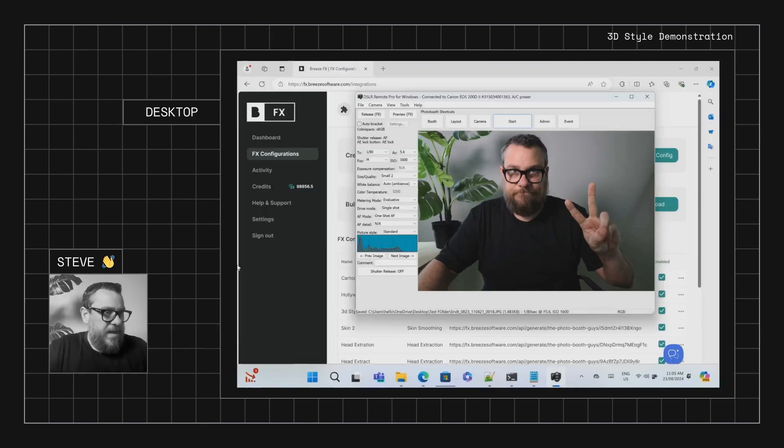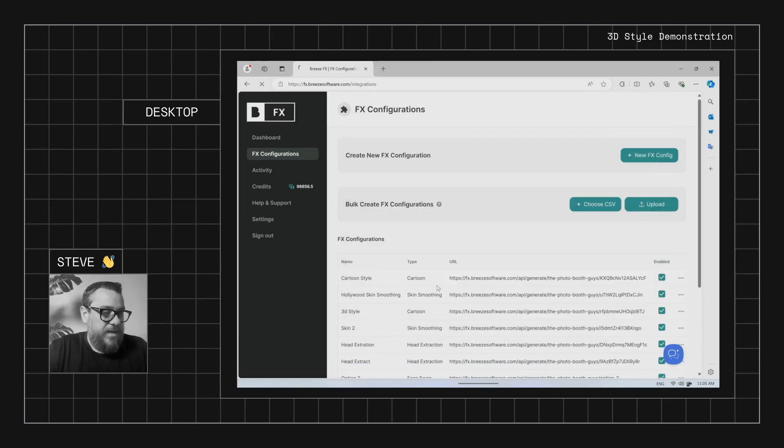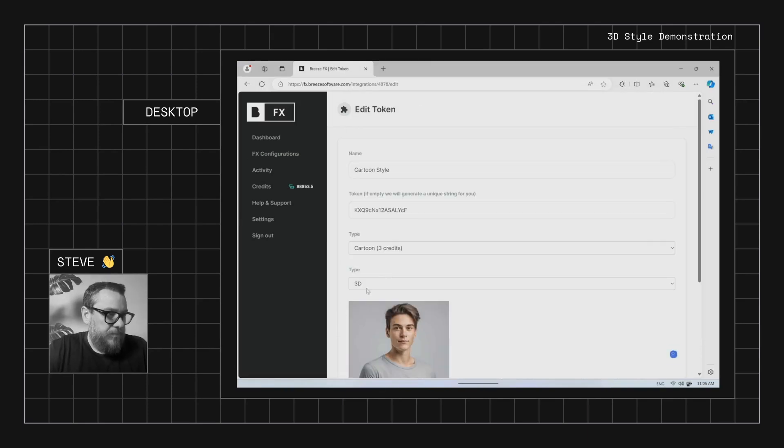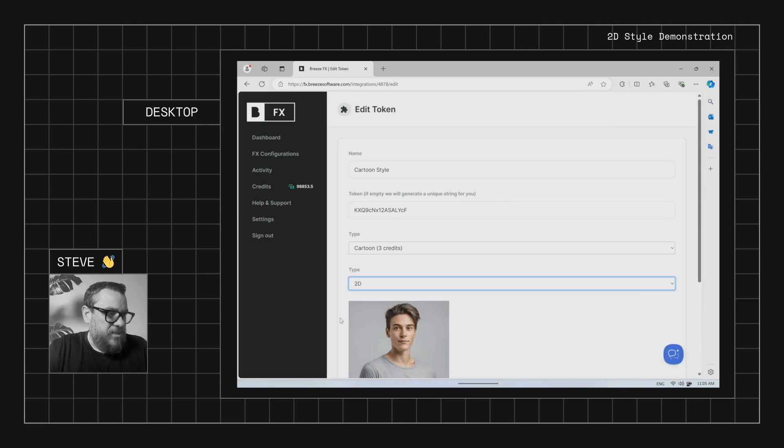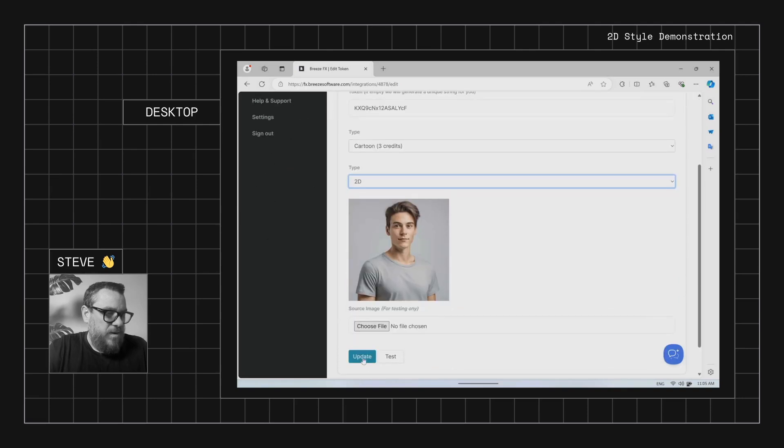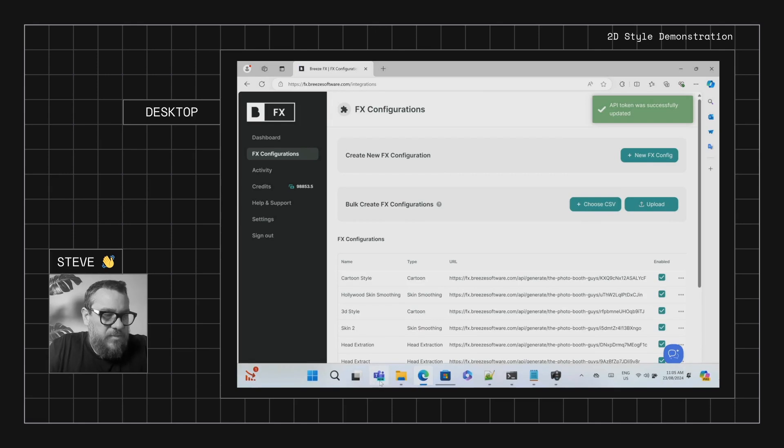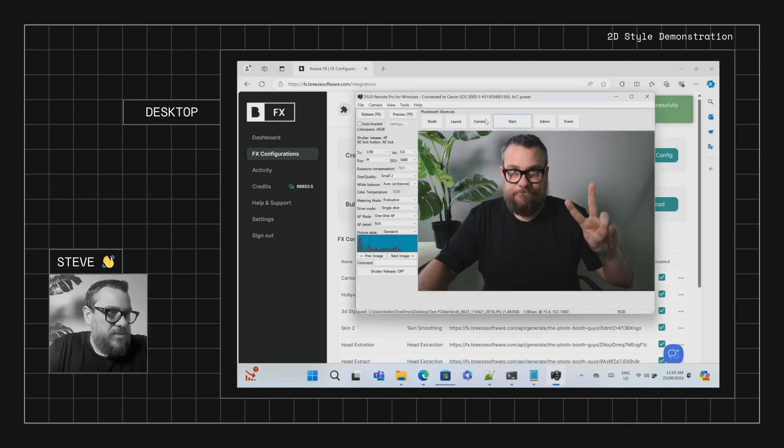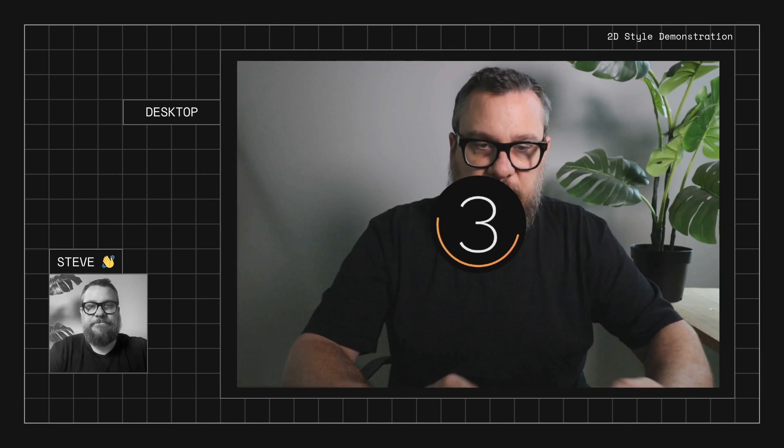Okay, so let's jump back out and we'll come into our FX config. We'll edit that and we'll go to the next one. So this time we have 2D. This one is actually quite similar, I think, to the vintage one. Maybe a little bit different stylistically, but it's the same sort of concept. So we'll go ahead and run this one.